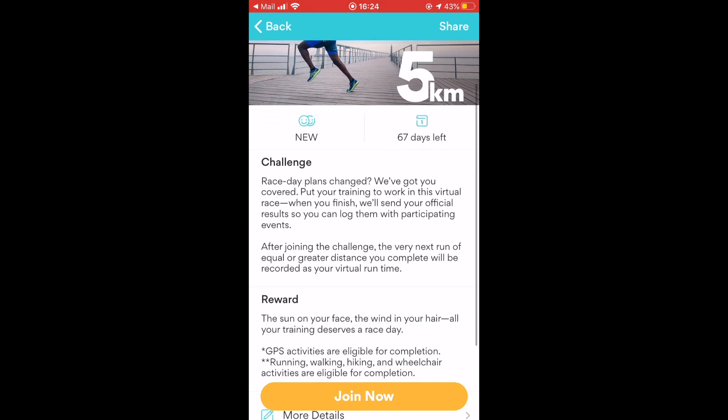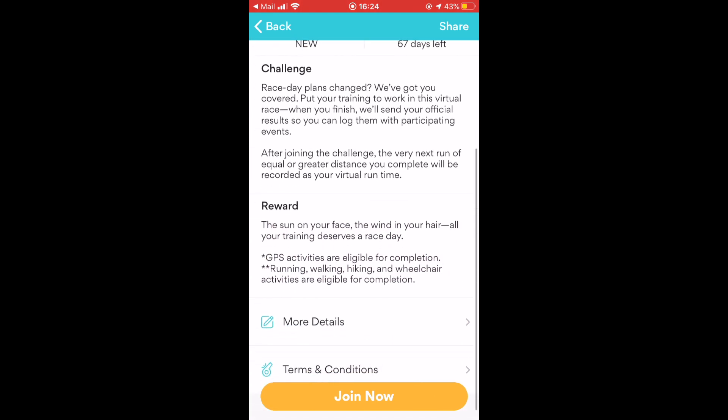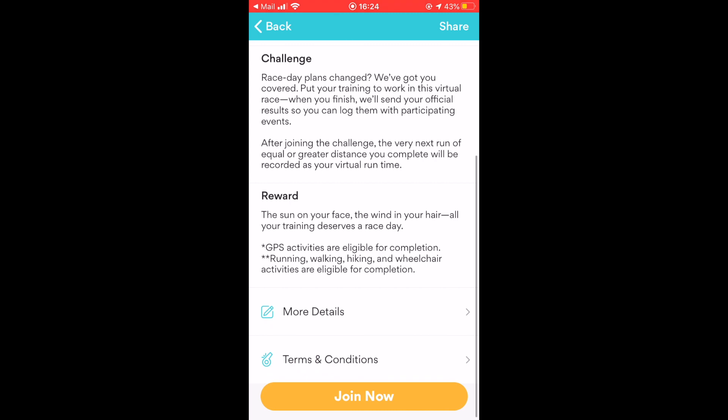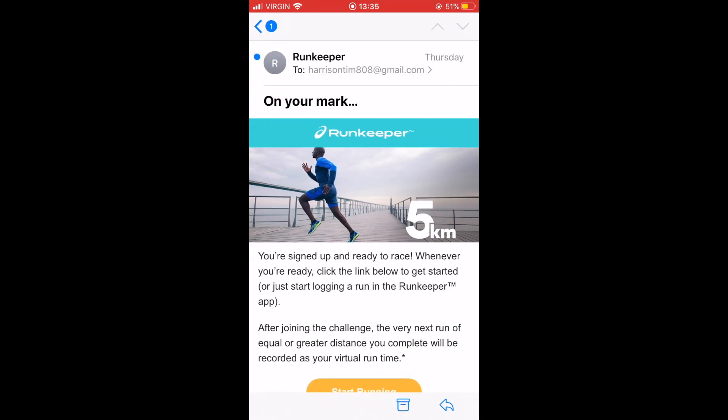Choose the challenge that matches the distance of your race and select Join Now. You will then receive an email confirming that you have accepted the challenge.